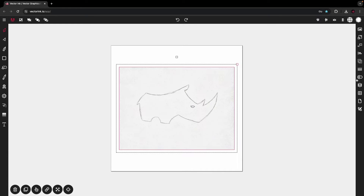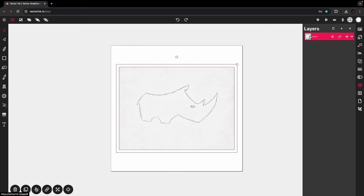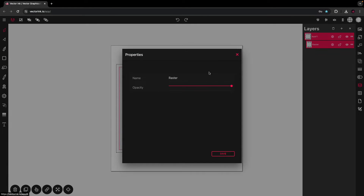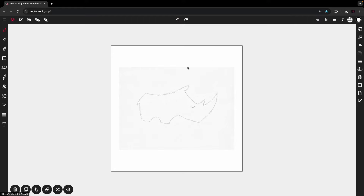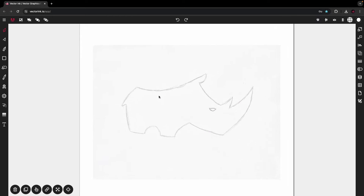Then I'm going to go to the layers panel, double tap on the layer, and turn down the opacity. I'm going to lock it in place so it can't be moved while I do my pen tool work.